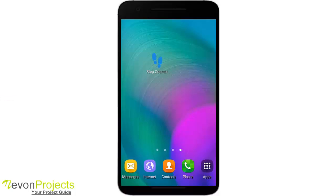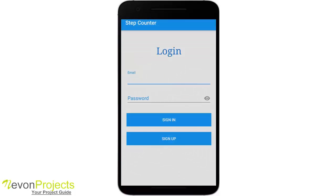The step counter uses an accelerometer sensor to get the input for counting steps and shows a graph of your daily steps. For water and sleep, the system generates the amount of sleep and water the user should have. The user can also edit their physical attributes when they change. The app uses an internal database with SQLite.